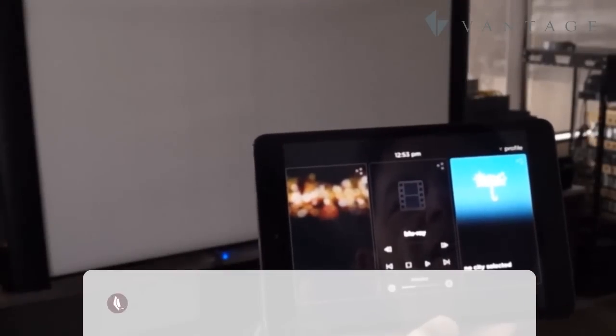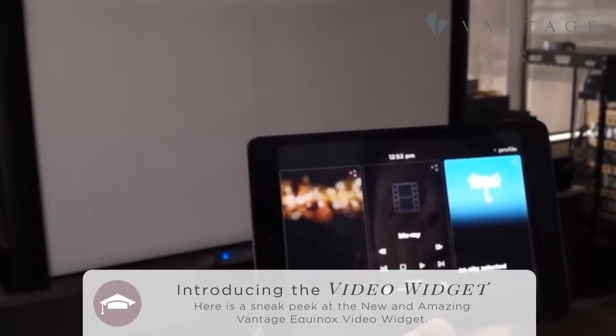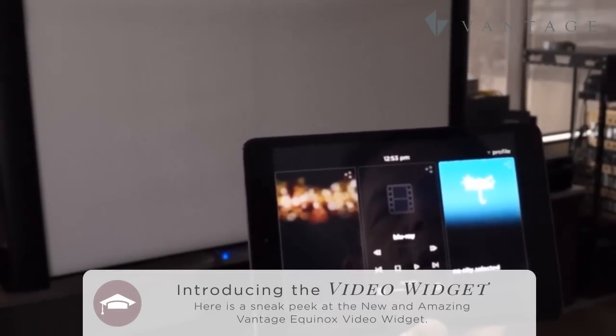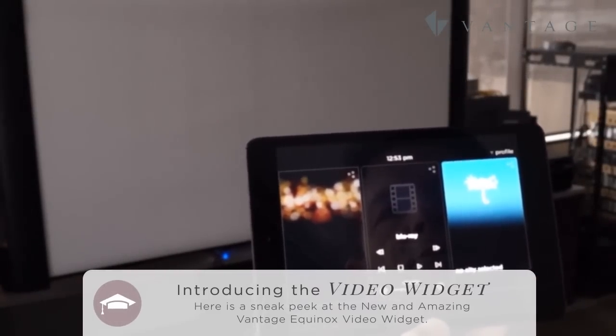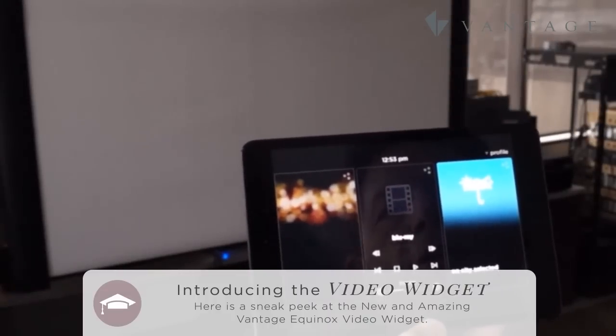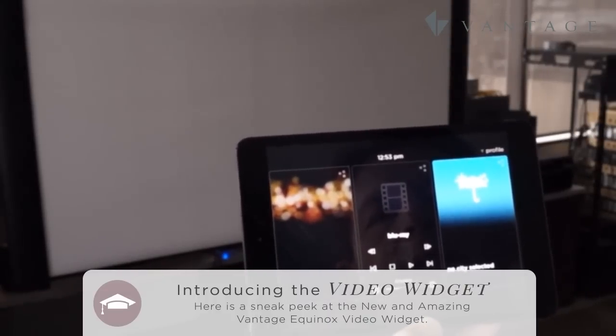Today we're going to introduce the Vantage Equinox Video Widget. What I'm holding here is an iPad Mini. Of course we could use a full iPad, you could use your iPhone, or you could use the Android equivalents of the same.